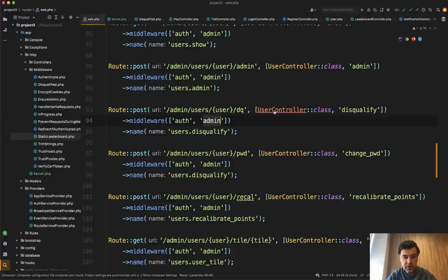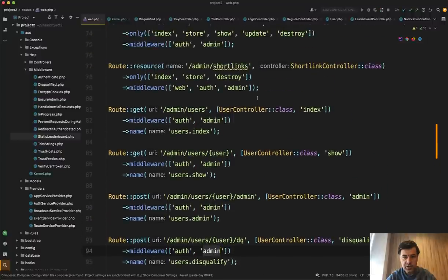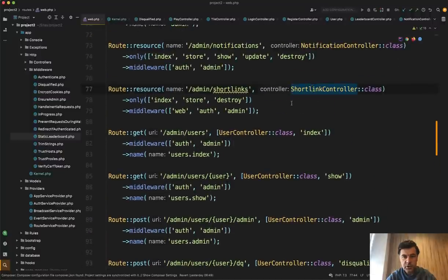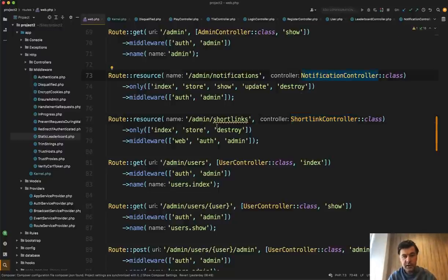I would move user controller and other admin controllers, which is short link controller, notification controller, I would move into app http controllers admin in their own namespace.